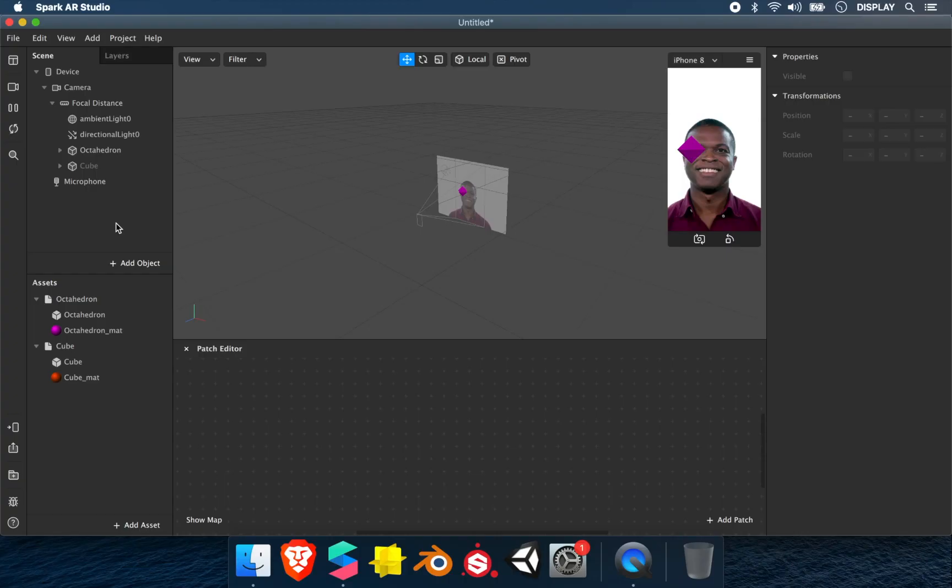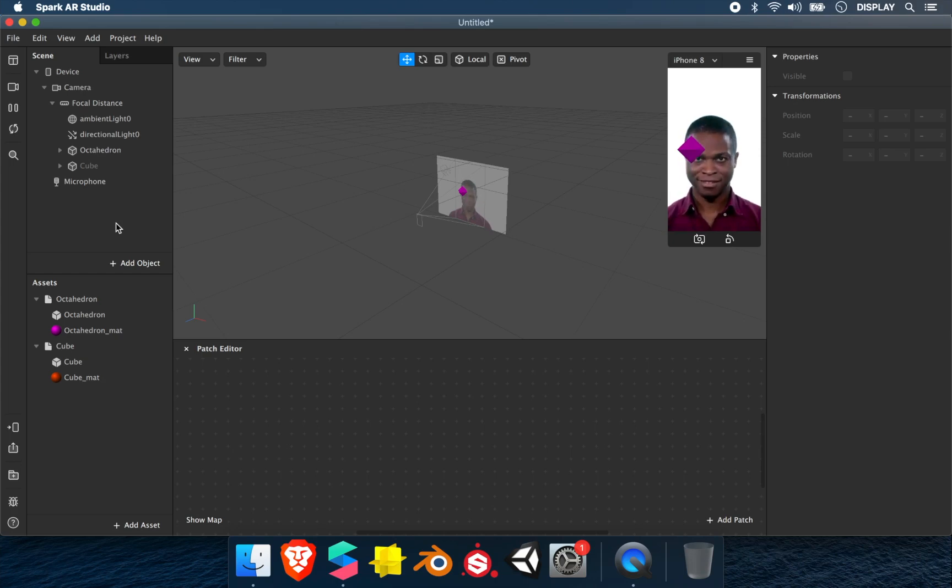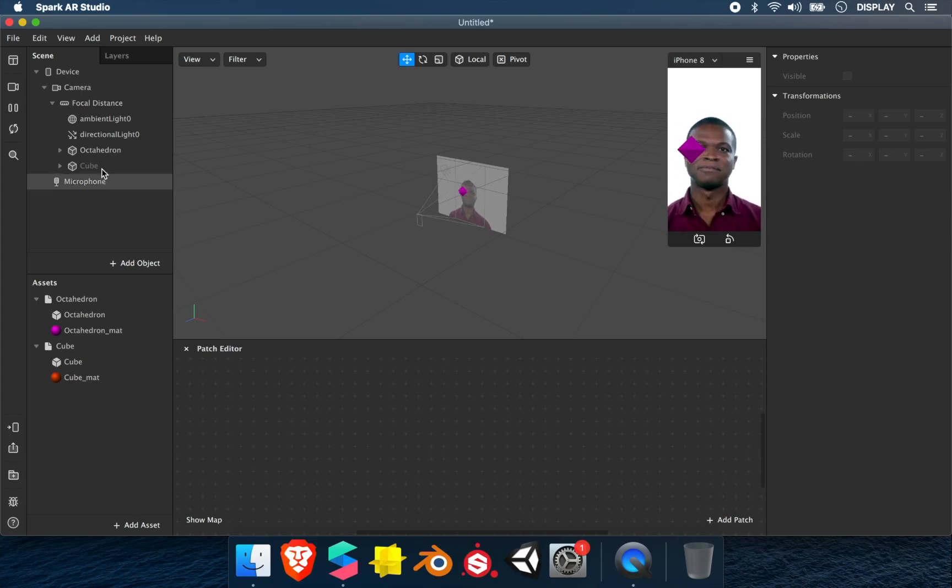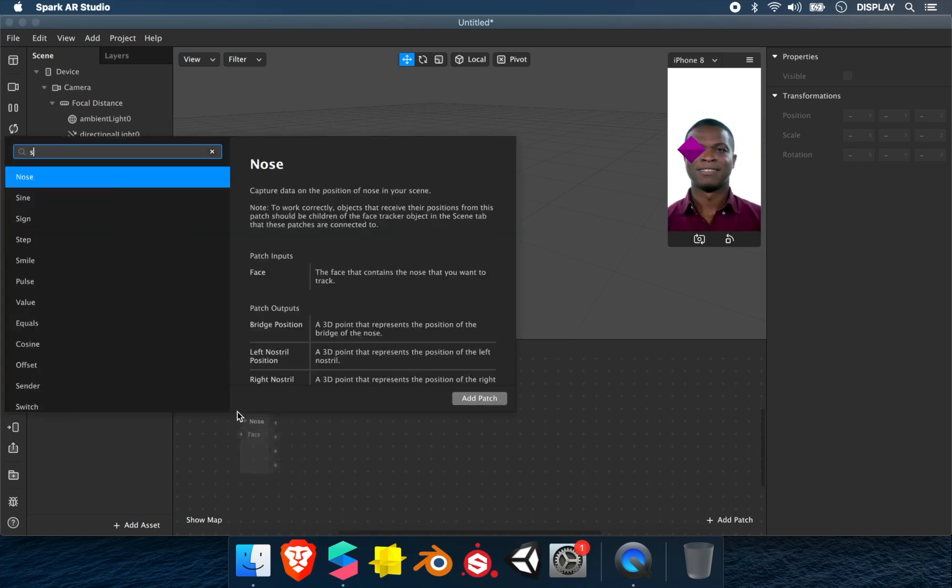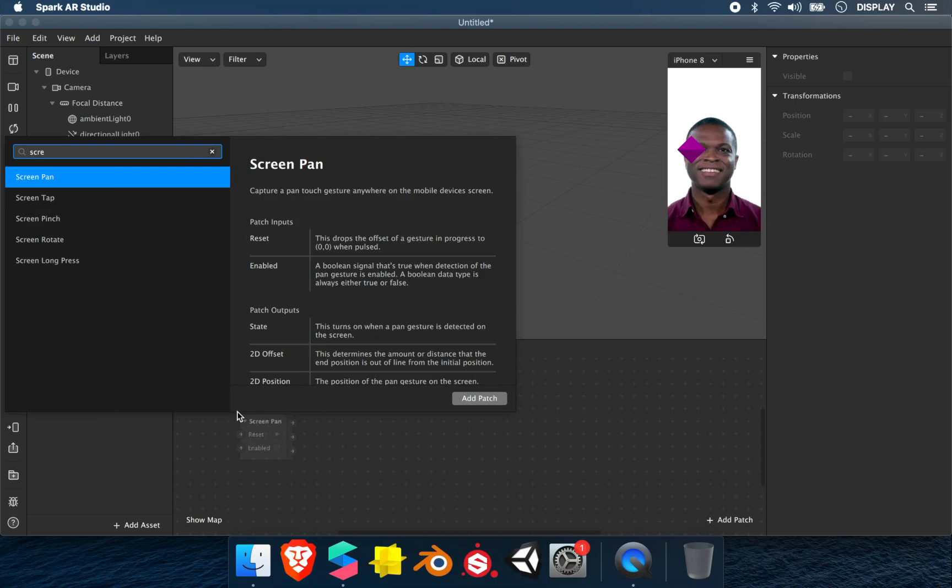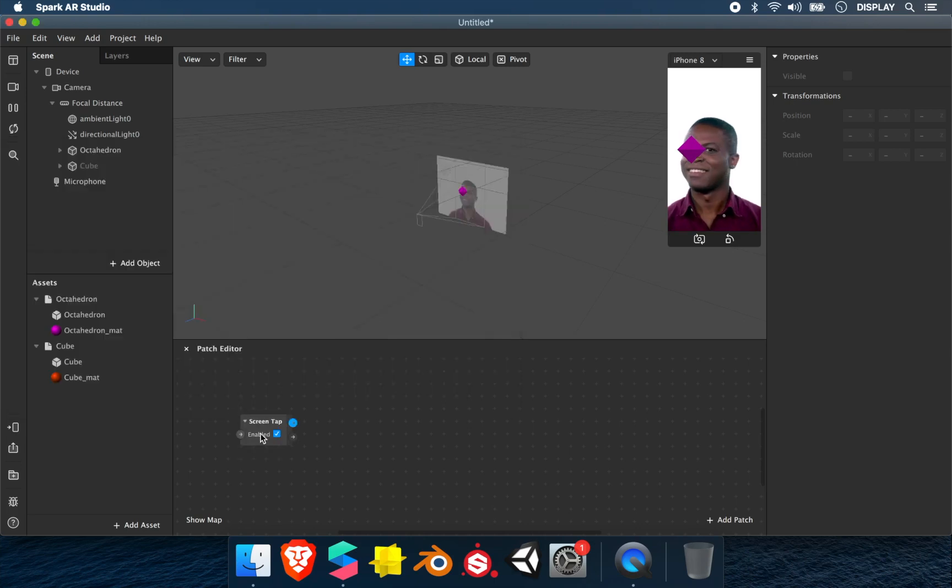For the first example, I'll show you how to make it disappear when we tap the screen. We'll try on the octahedron. For this we need a screen tap, then a switch.